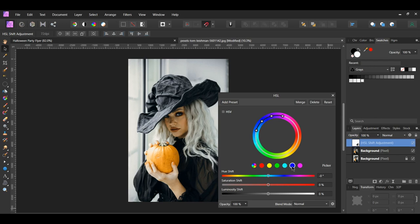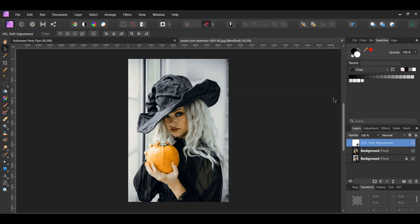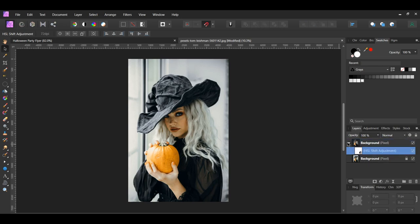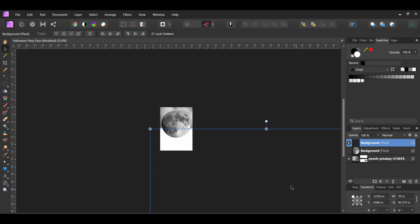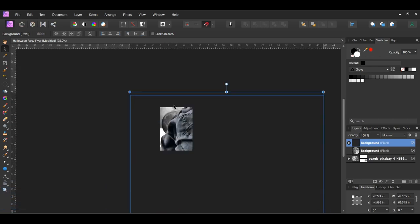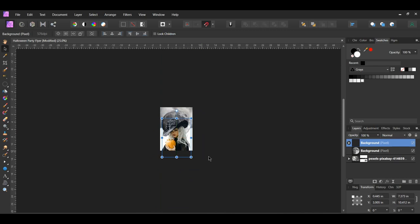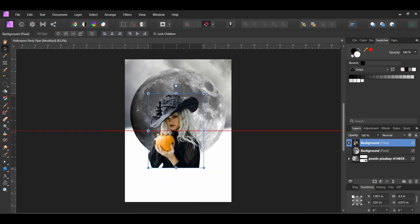Go to the blue channel and set the hue shift to 21 degrees and the saturation shift to 15%. These changes also add a little more black to the woman's hat. Go to the layers panel and drag the HSL adjustment into the woman layer. Then copy the woman layer with the adjustment inside and paste it onto the flyer document. Take the Move tool and resize the woman image the way you see it on the screen, and place the woman in front of the moon.